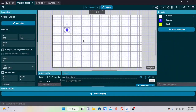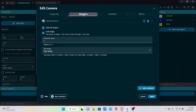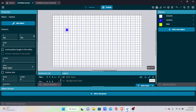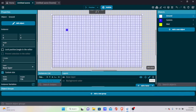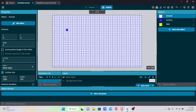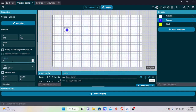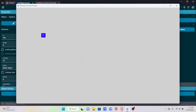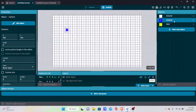We need to set the Z orders. The Z order controls how high an object appears in 3D space. Set the ground's Z order to 0 and the player's Z order to 15, so the player is positioned higher than the ground.